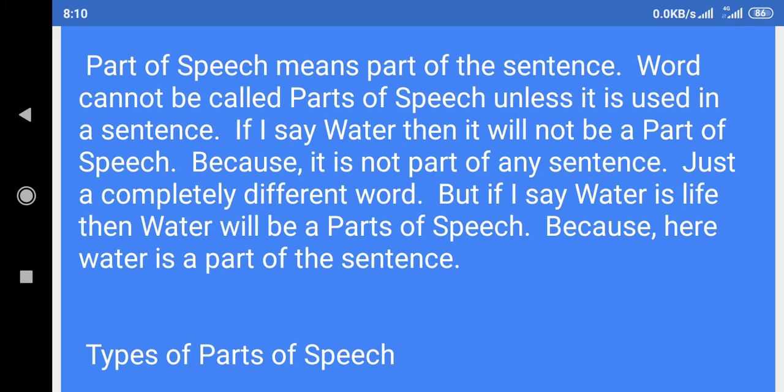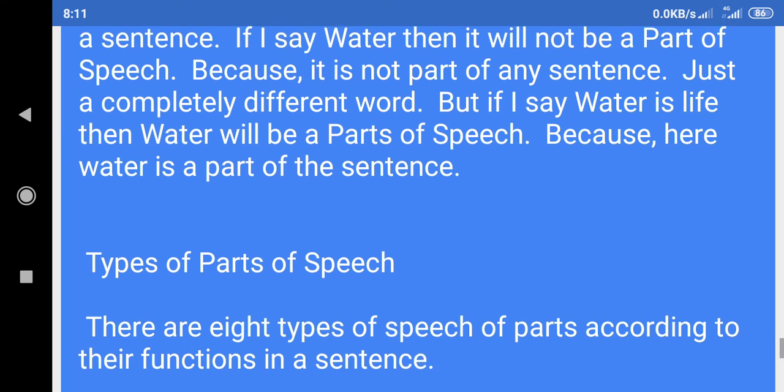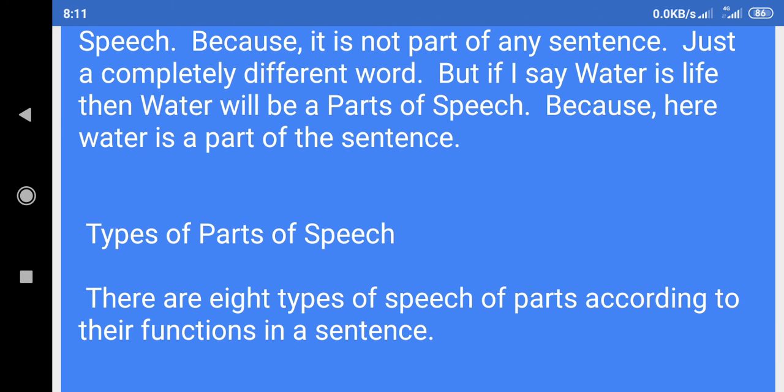If I say water, then it will not be a part of speech because it is not part of any sentence, just a completely different word. But if I say water is life, then water will be a part of speech because here water is a part of the sentence.